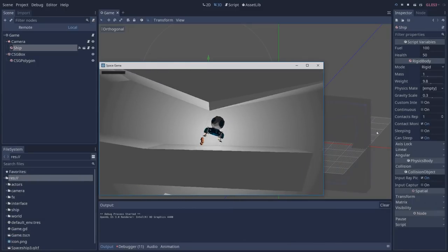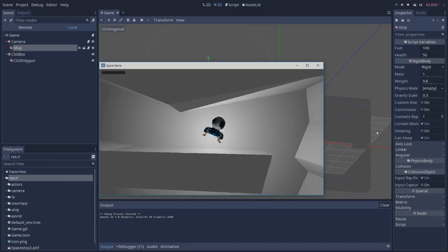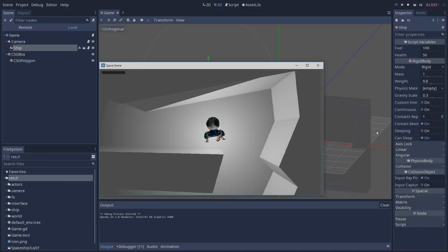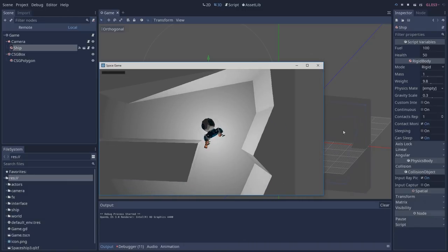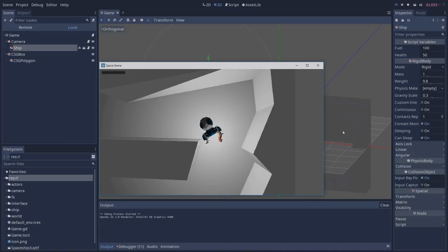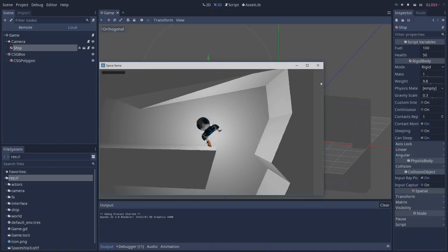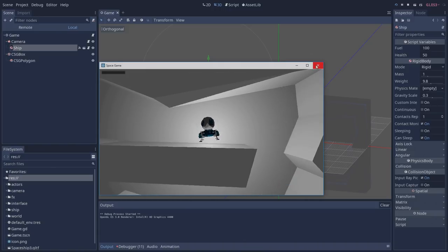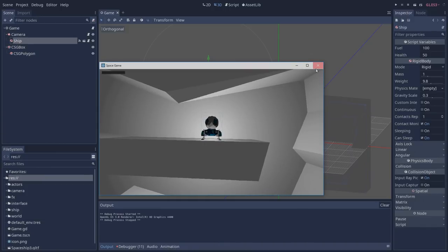Here we have a prototype that we are working on in the studio. The goal is to fly with your ship down this cave. The map that you are seeing was created using only a single CSG box and a CSG polygon, and this allowed us to start to prototype the ship and how it feels without having to create any assets.